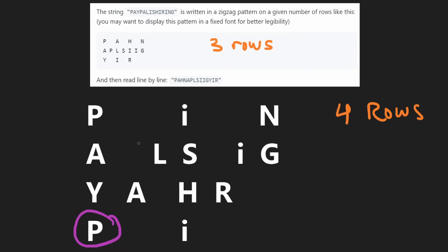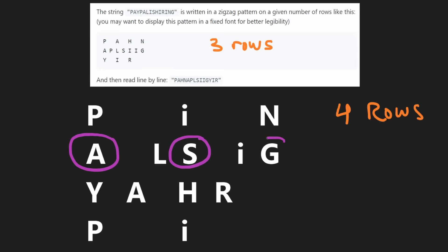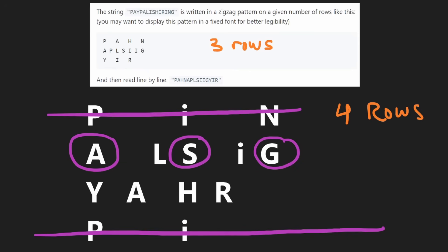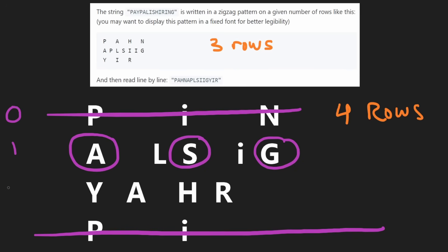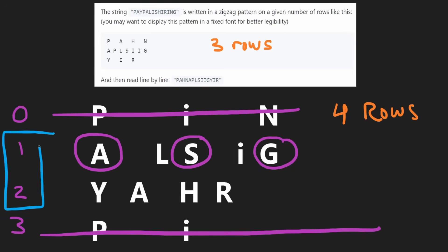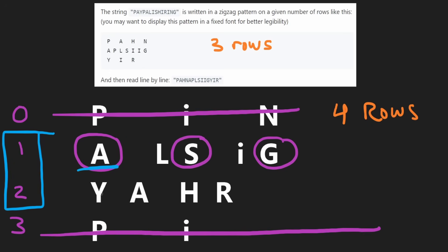For any row that's not the first row and not the last row, we're going to have to get the second character of the zigzag. It's going to depend on the row number, which we'll number zero, one, two, and three. If we're at row one, to get the second character we take four jumps. For row two, we take two jumps. So each time it's going to be decreasing by two as we go down.